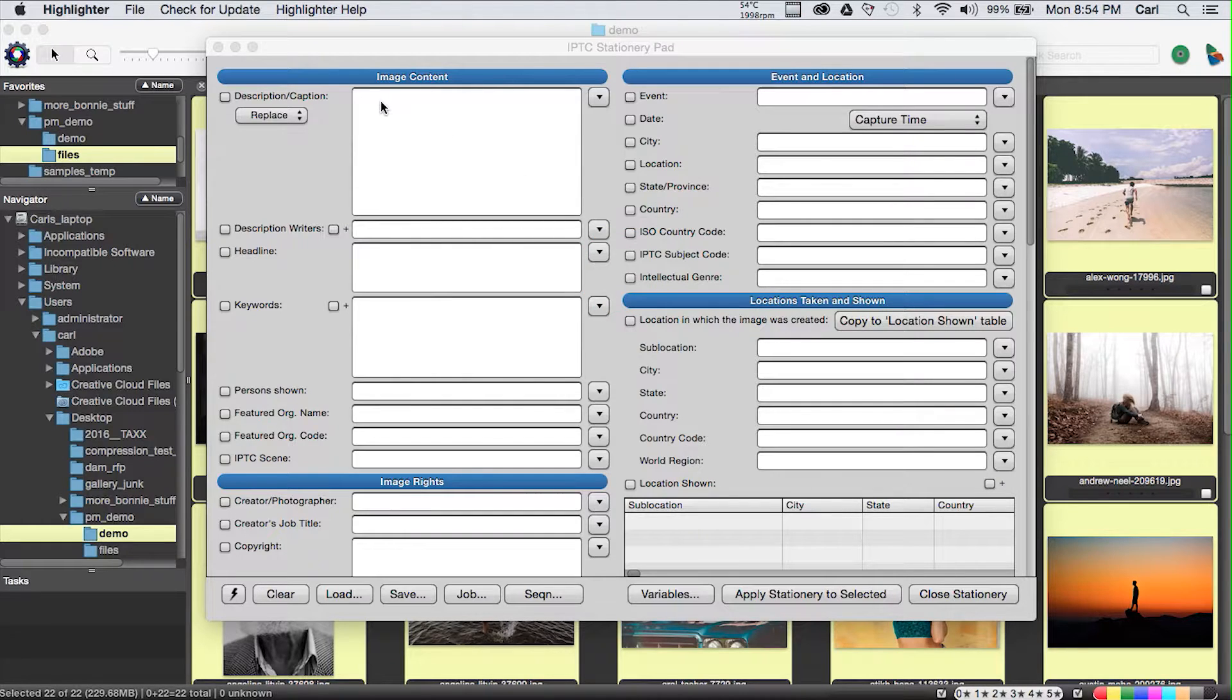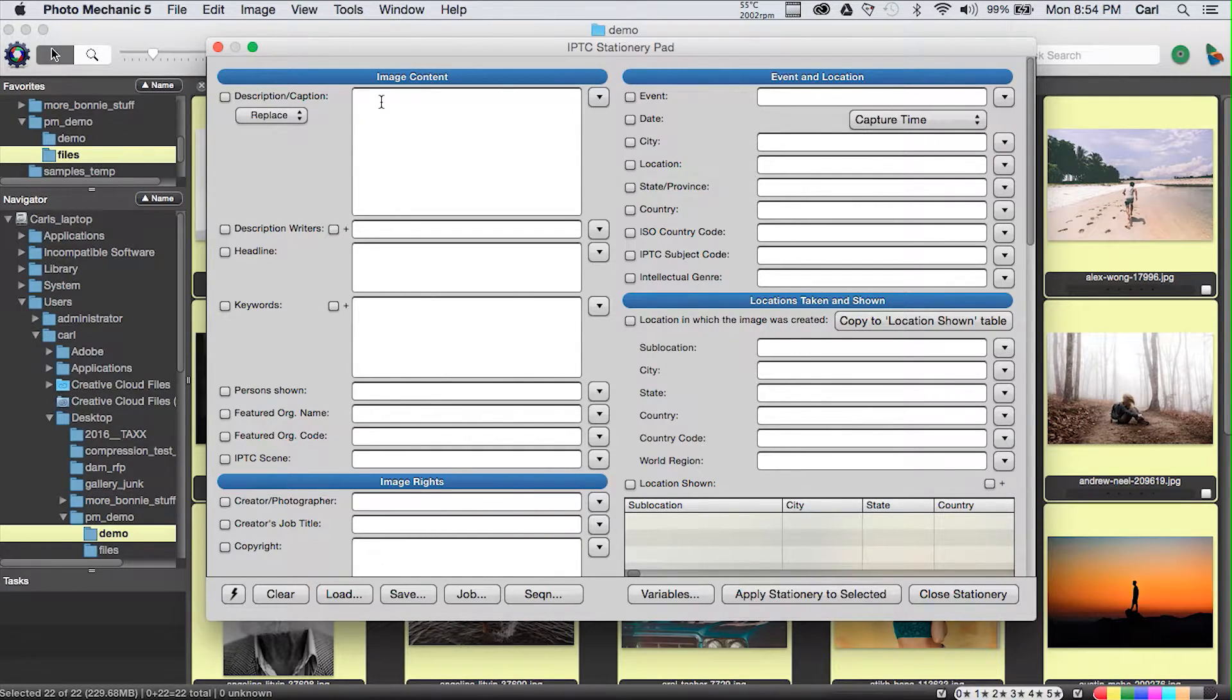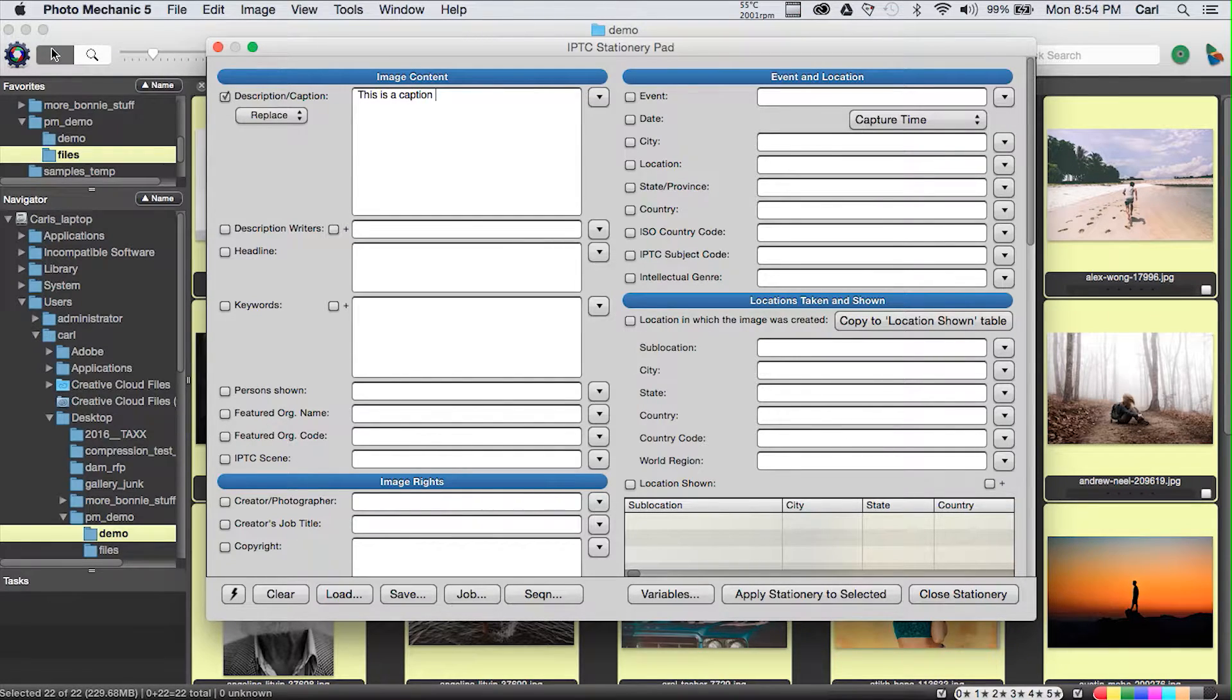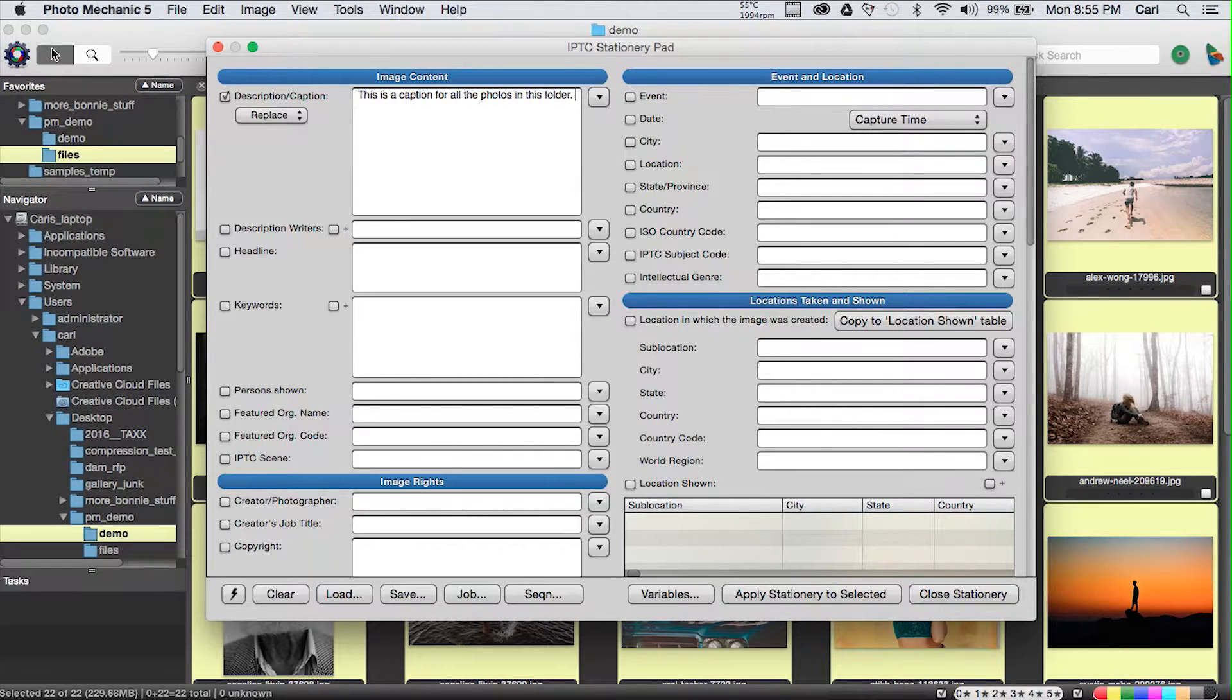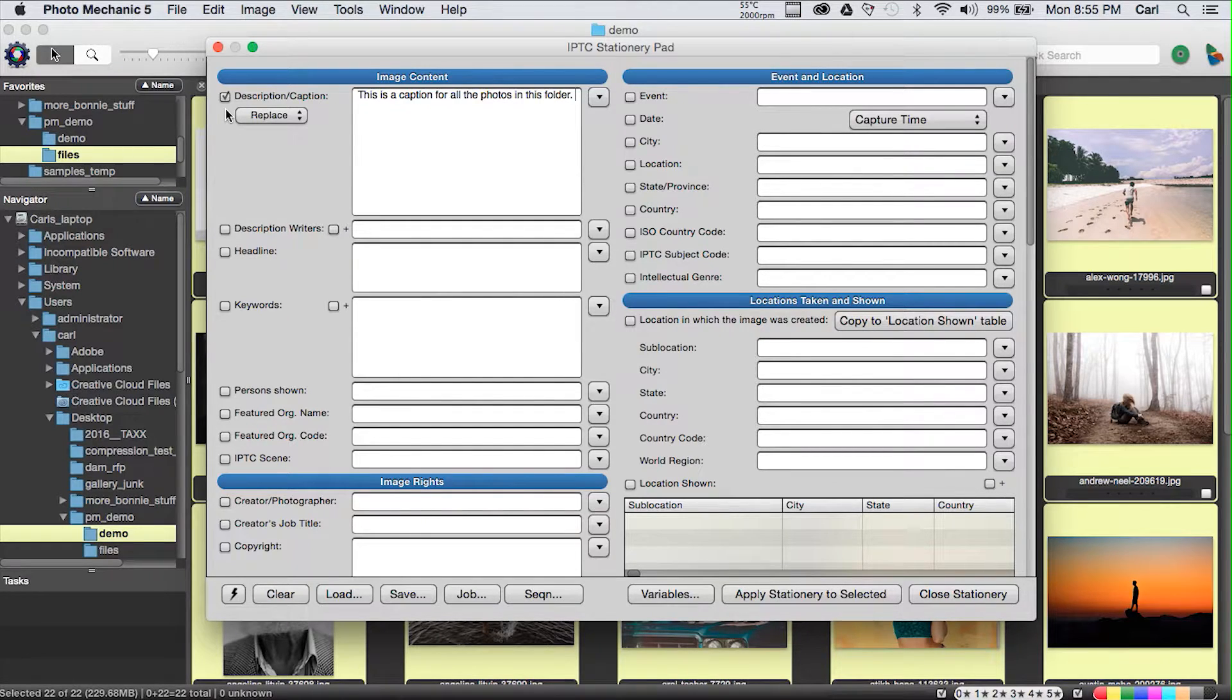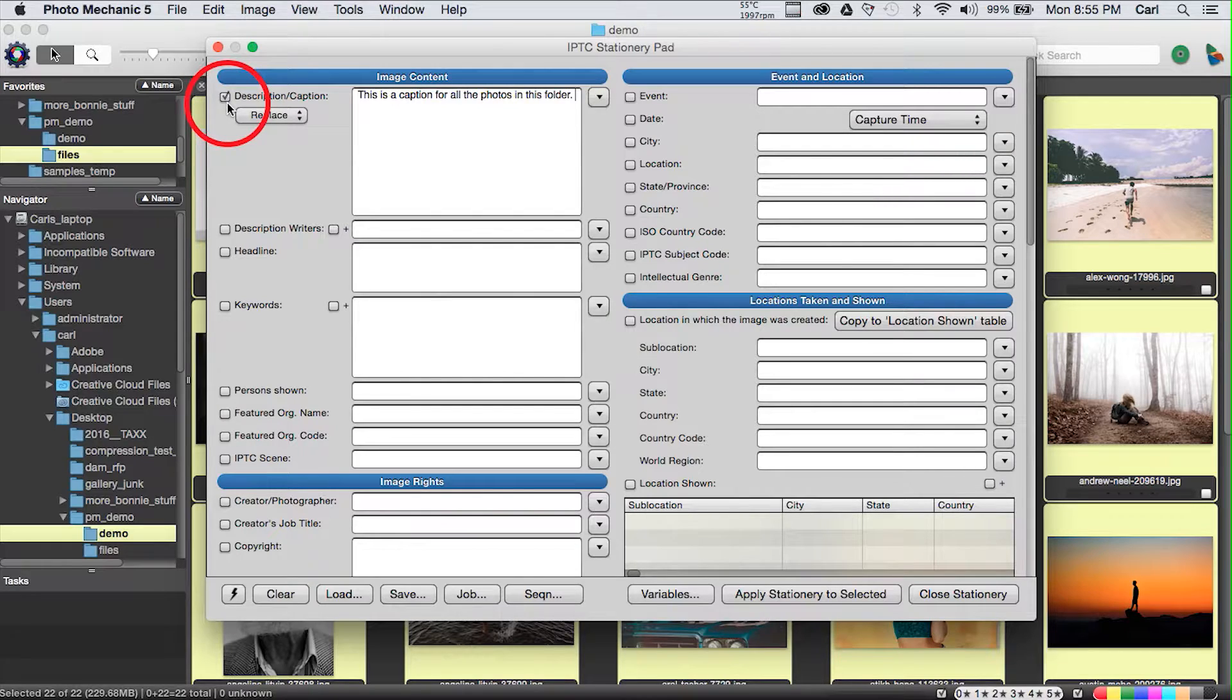All of the fields are empty, and all these little tick boxes that we see to the left of all the fields are cleared. We'll go in our caption, and if you remember, Joe Photographer's template already has Joe Photographer's byline at the end of the caption. We'll type in a caption here that might apply to all the photos in this folder.